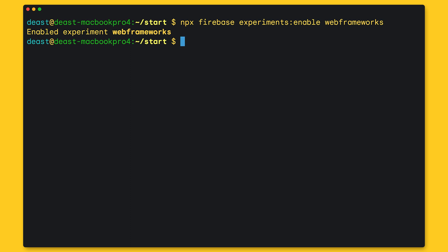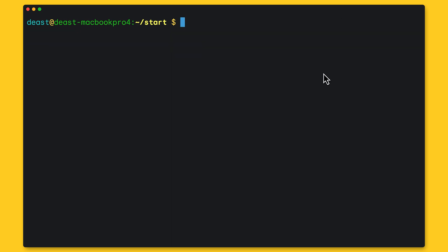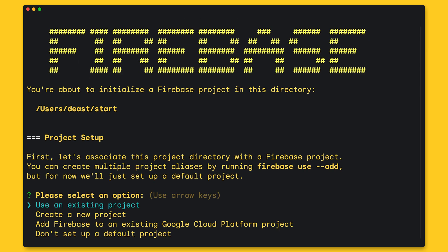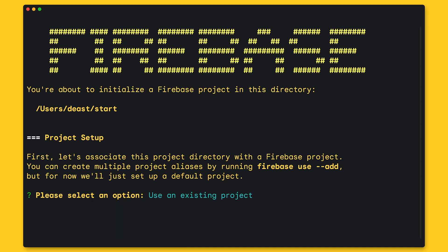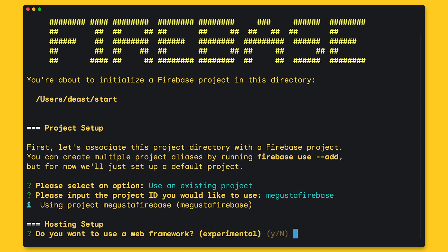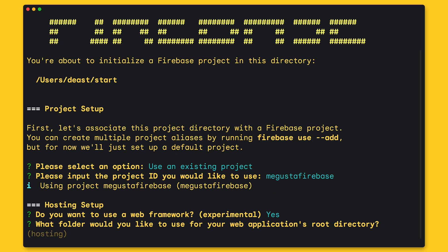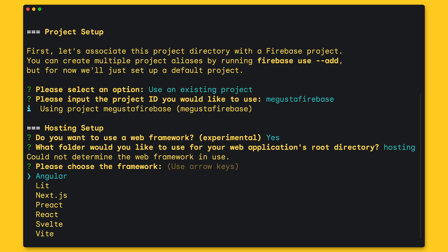I'm going to type the Firebase init hosting command to start a project. And this command has so many features. So I'm going to write the name of my project. And I'm going to set my project to a path called hosting. This is just where all the files are going to be stored.